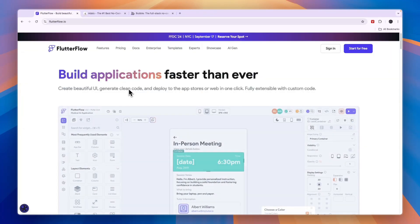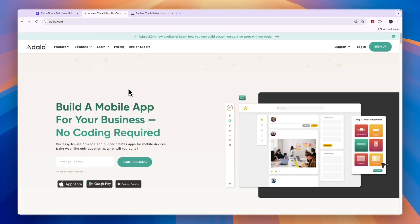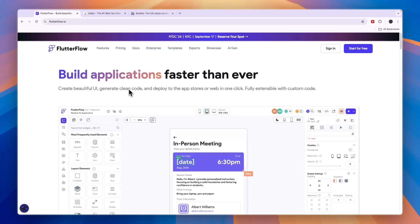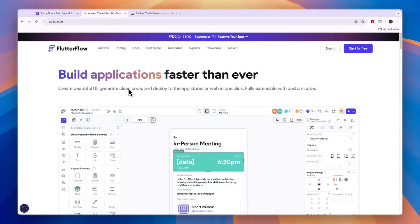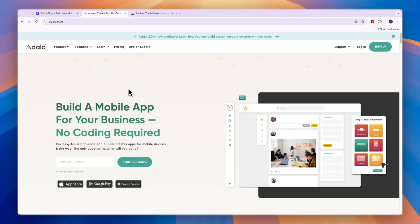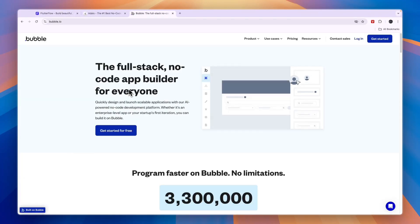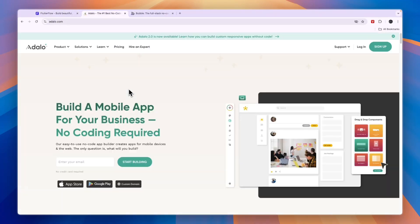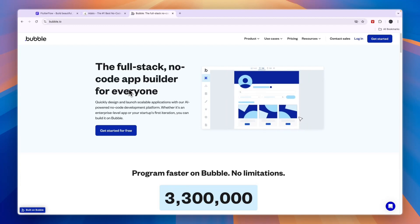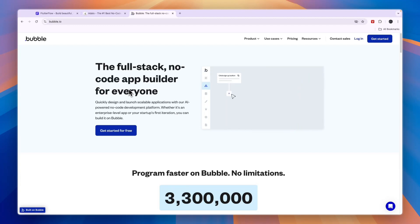In terms of ease of use, of these three options Adelo is probably the easiest to use and Flutterflow gives you the most advanced options. If you're a complete beginner, I would probably go with Adelo, although you will also be able to use the others — it will just take a little bit longer. That concludes this comparison of Flutterflow versus Adelo versus Bubble. If this comparison was helpful, please consider leaving a like and subscribing to my channel.